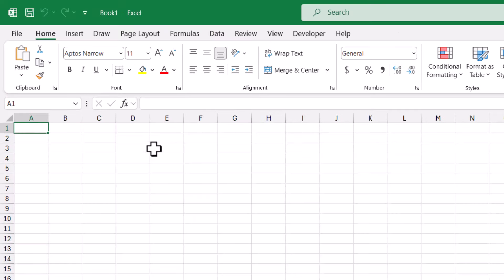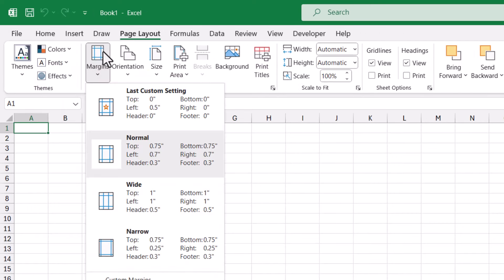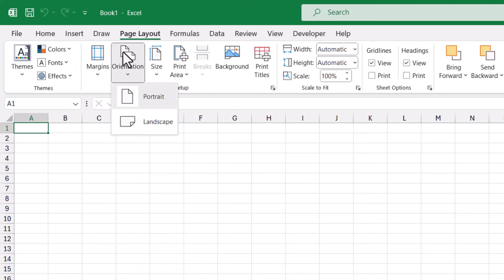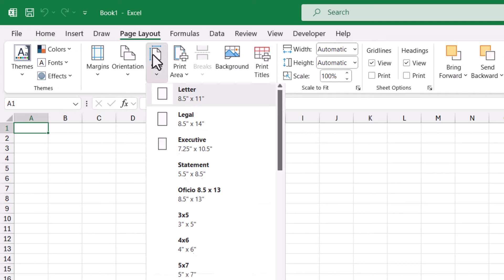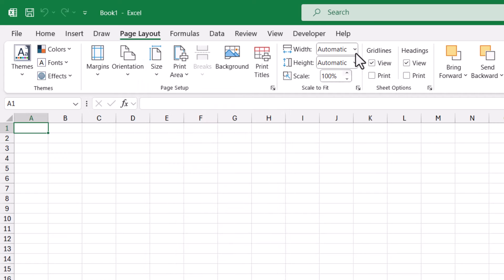Now this begins like all workbooks with the default settings, Aptos, 11-point font. And if we go to page layout, we can see that we're using the normal margins, portrait orientation, letter size paper. We're using automatic for many of these other settings.